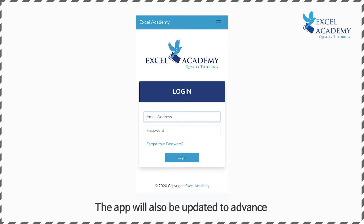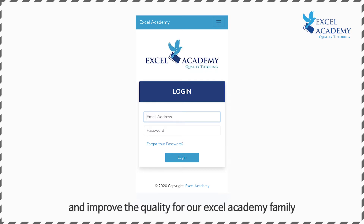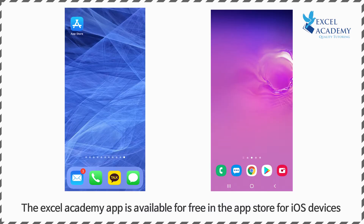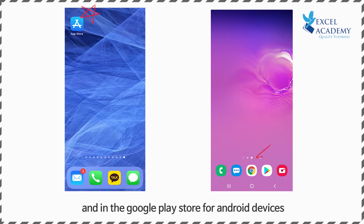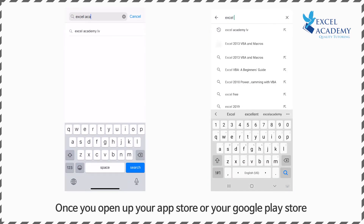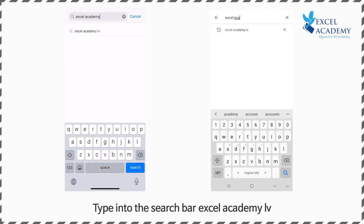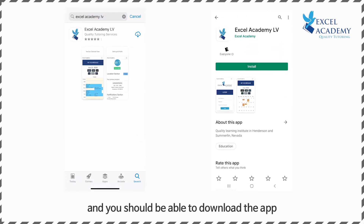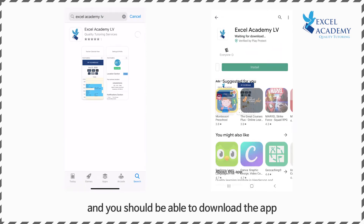The app will also be updated to advance and improve the quality for the Excel Academy family. The Excel Academy app is available for free in the App Store for iOS devices and in the Google Play Store for Android devices. Once you open your App Store or Google Play Store, type in the search bar 'Excel Academy LV' and you should be able to download the app.